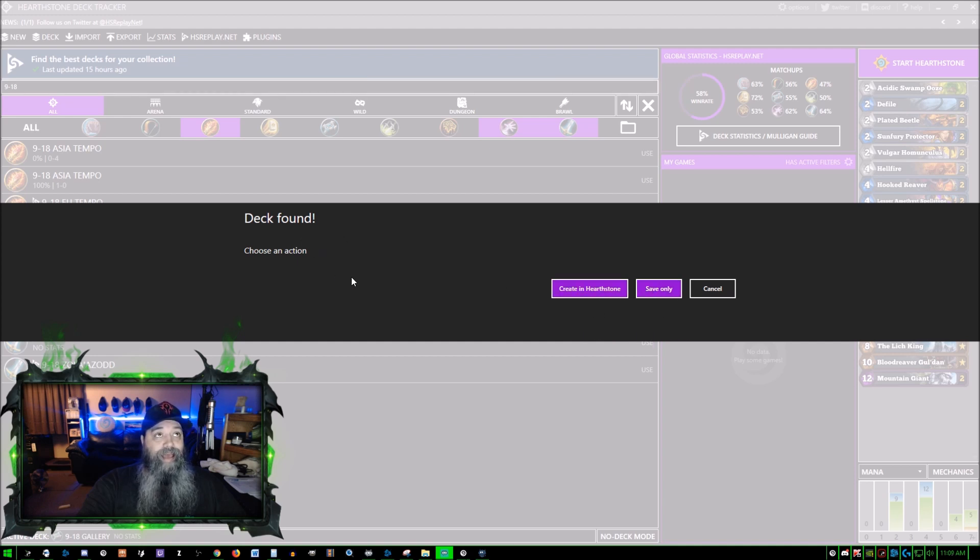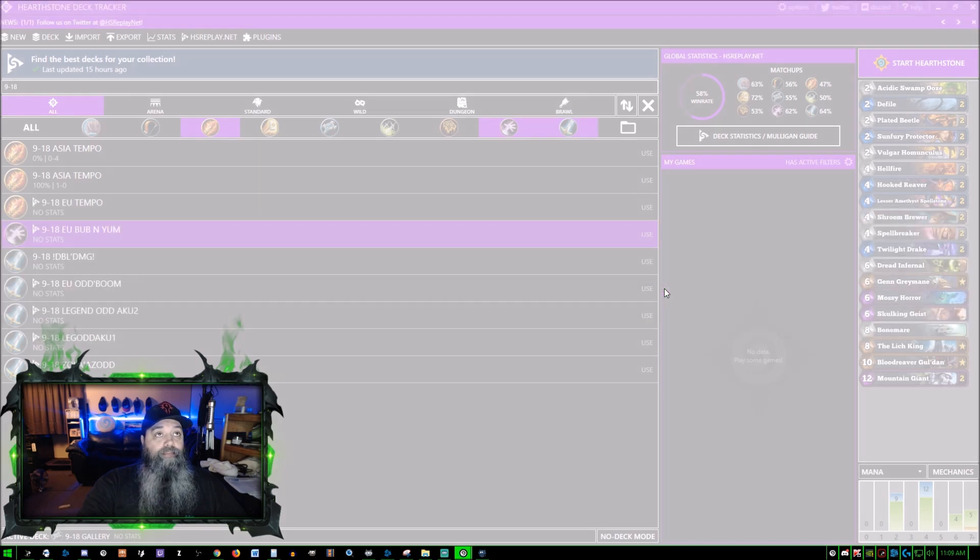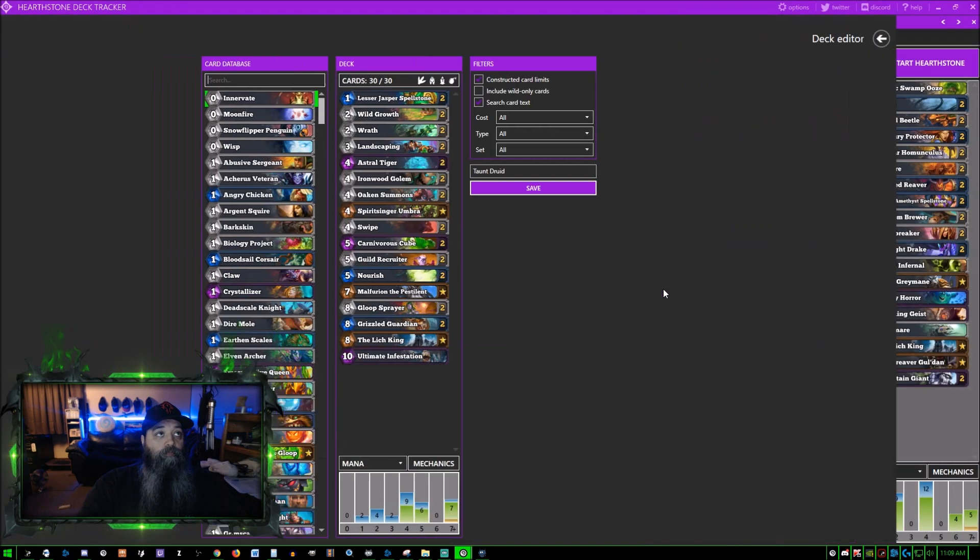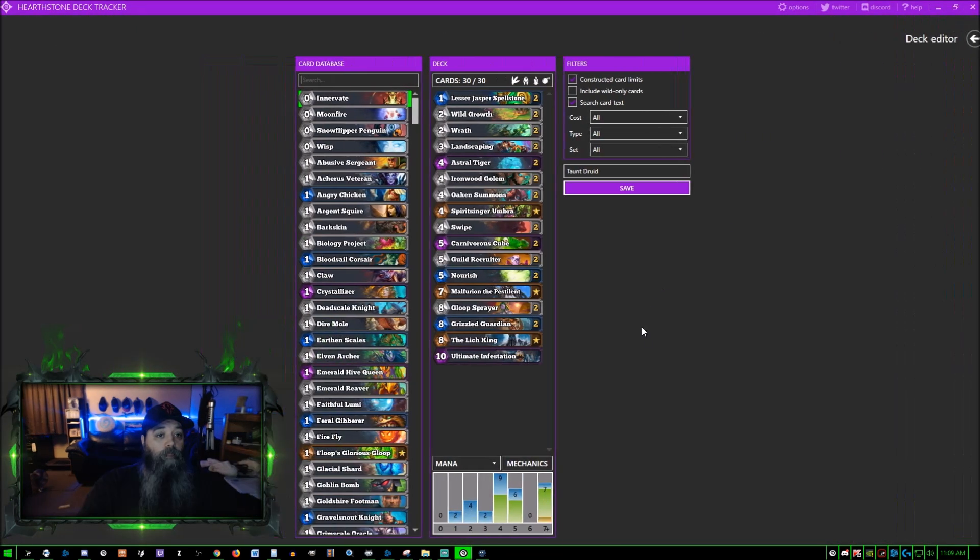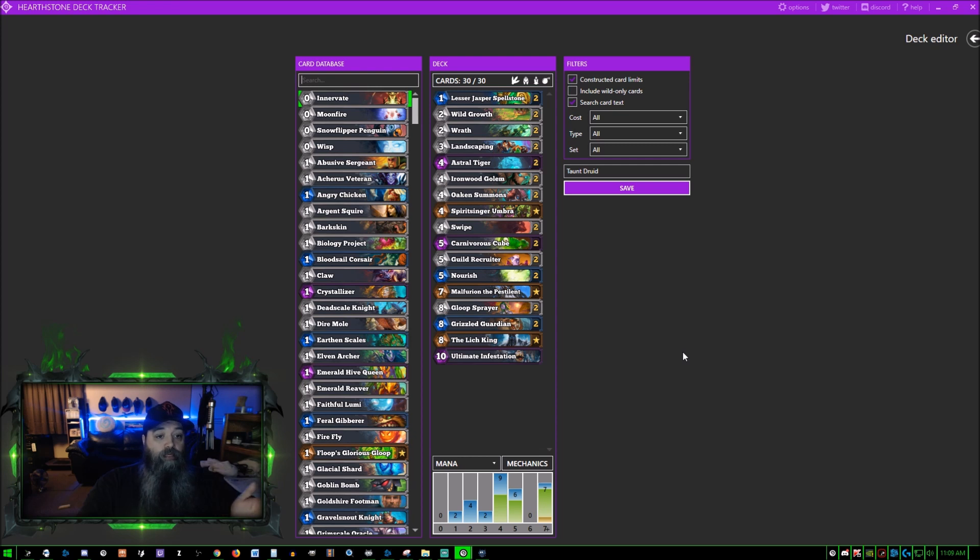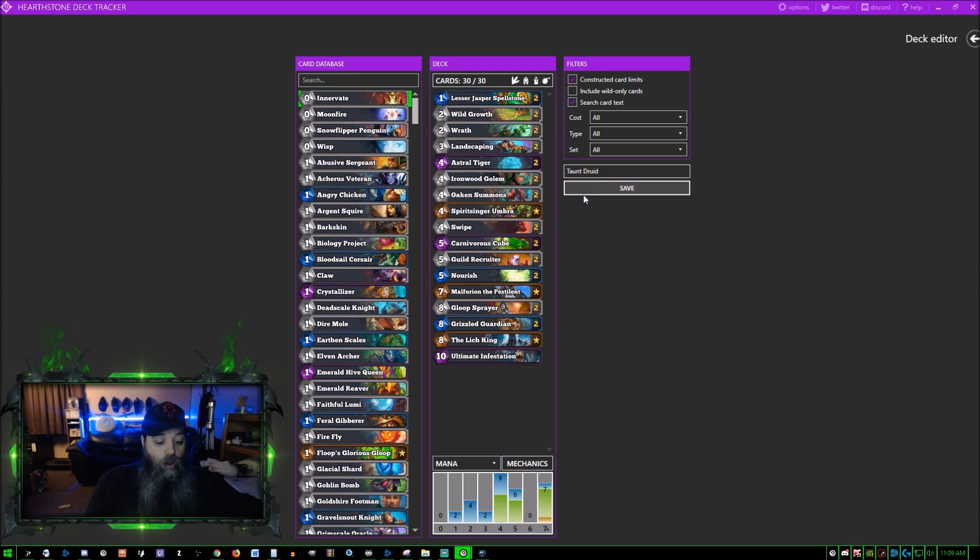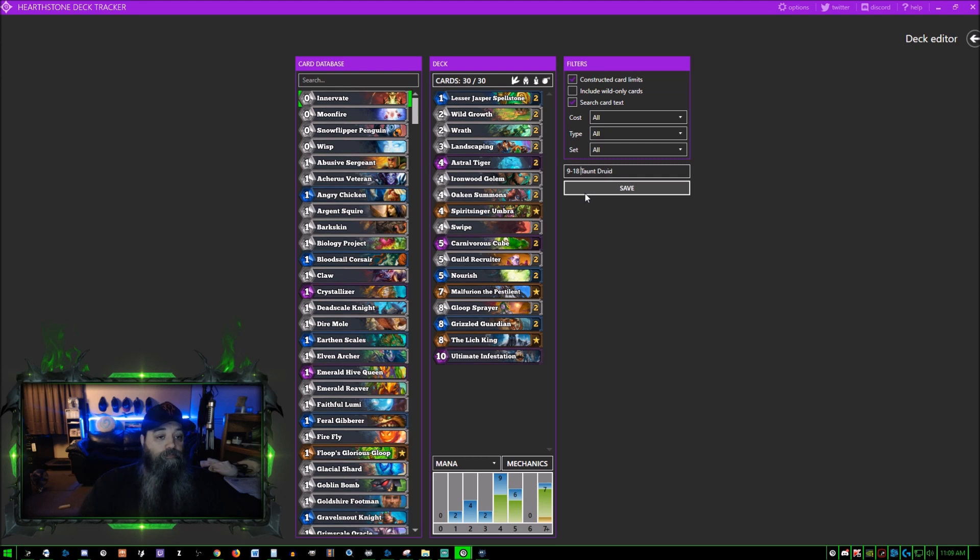Those are your choices. It found the deck and I click save only and there it is. It shows the card database and it says Taunt Druid. I name all my decks like this, so we go 9-18 Taunt Druid and we click save.